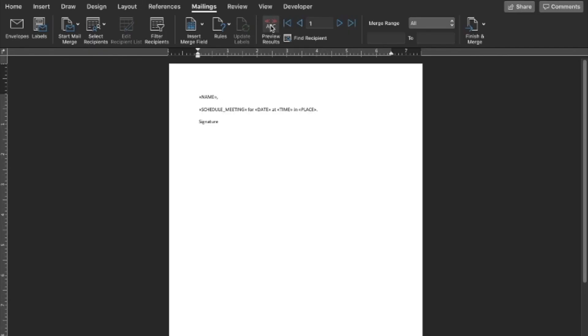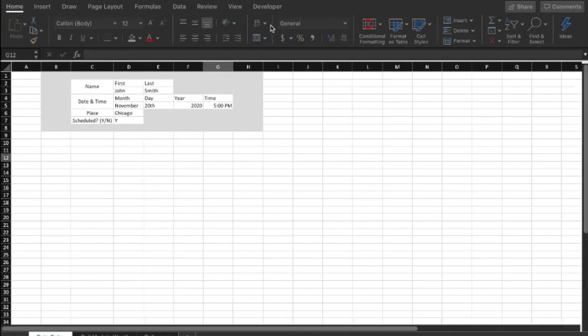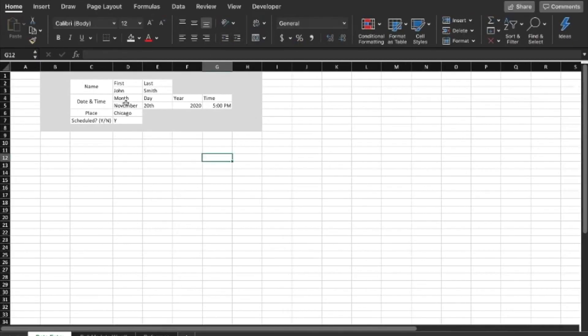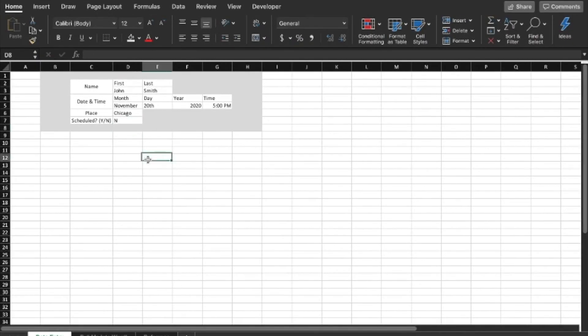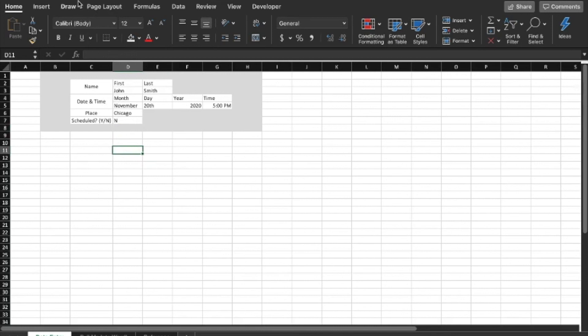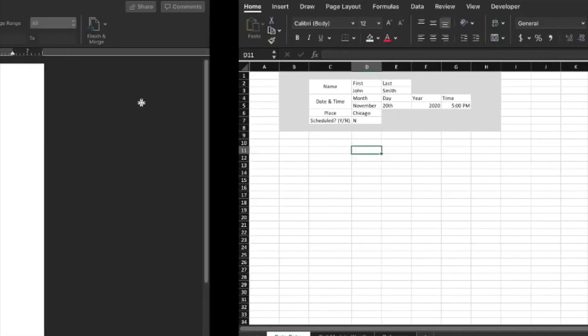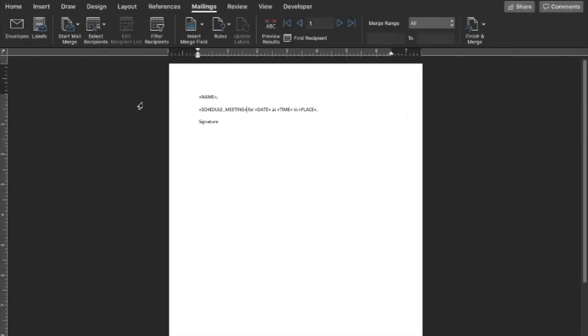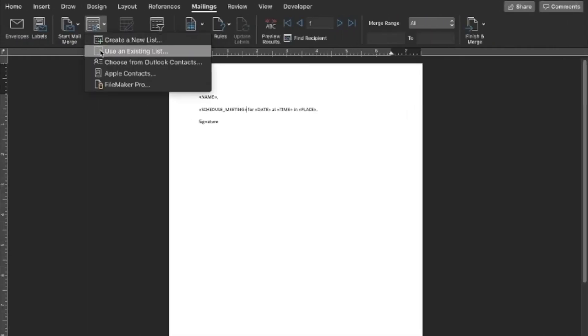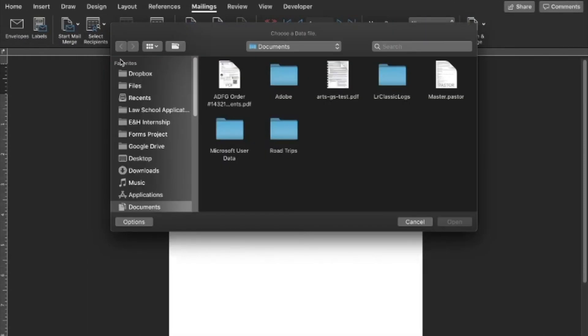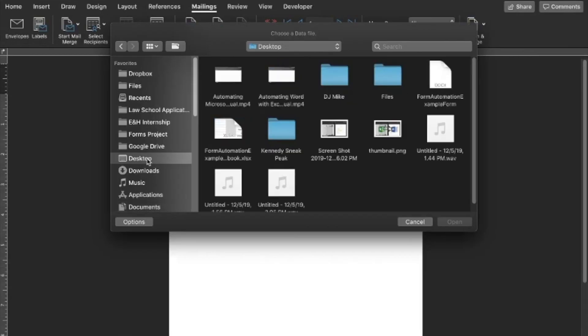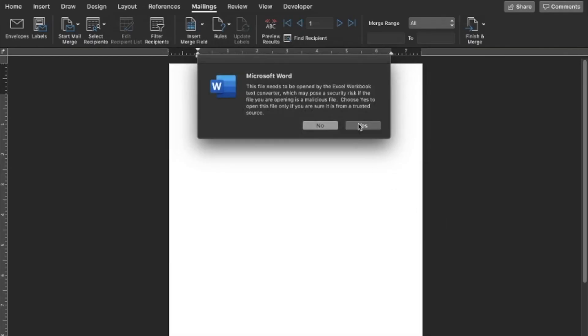Alright. So let's change it to no, we don't have a meeting scheduled and see if it translates over. So we're going to put no, we have not scheduled a meeting. And then to make that data go over to our Word document, we're going to have to save the worksheet. It's not automatic. So save the worksheet. Go back to your Word document. Select recipients. We have to link it back to that spreadsheet. Desktop. This is where I have my spreadsheet saved. Yes.